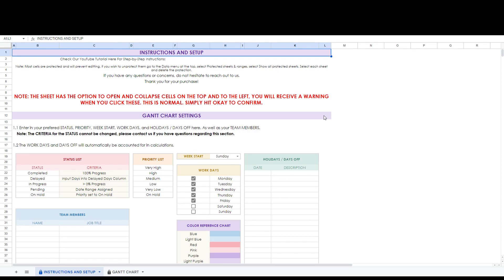Hello and thank you for your purchase. In this video we will be covering the Gantt chart spreadsheet. There are several different tabs included with this product. The various tabs include the instructions and setup tab and the Gantt chart tab. First we will review the setup tab.